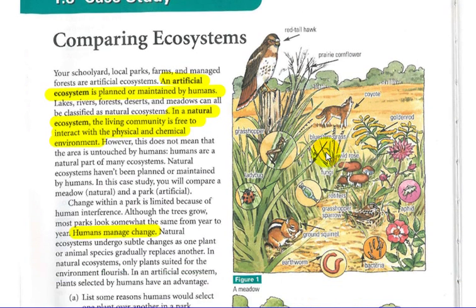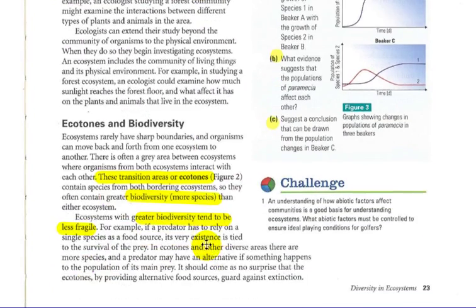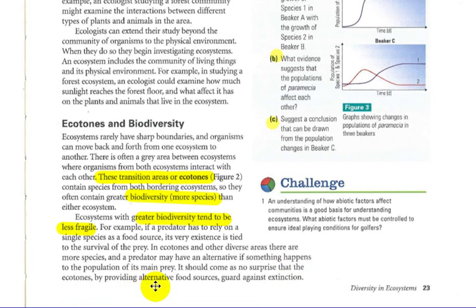Referring to the diagram at the bottom of the page: we have a pond, a field, and a transition region in between — not a sharp boundary. As you can see, there are many different types of animals in that transition area. That is an ecotone — an area between transitions. Ecosystems with greater biodiversity tend to be less fragile. If a predator has to rely on a single species for food, its existence is tied to the survival of that prey. In ecotones and other diverse areas, there are more species, so the predator has more alternatives. This guards against extinction, because greater biodiversity provides alternative food sources.